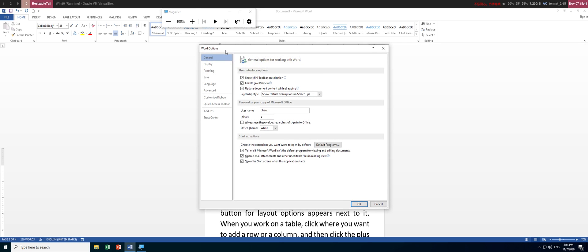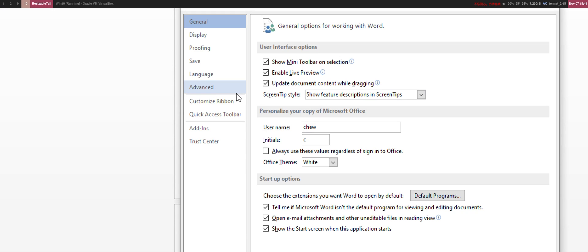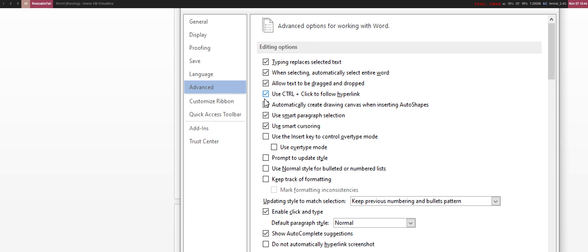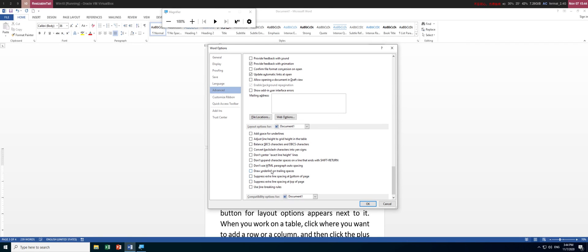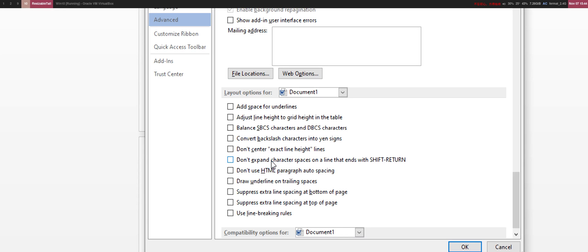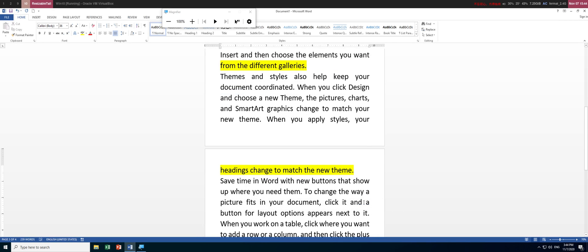Open the Options window and go to Advanced. Scroll to the bottom and you'll see an option called 'Do not expand character spaces on a line that ends with Shift+Return'. Return means Enter. Check that option and click OK. Now whether you use Shift+Enter or Enter, the last line will not expand.